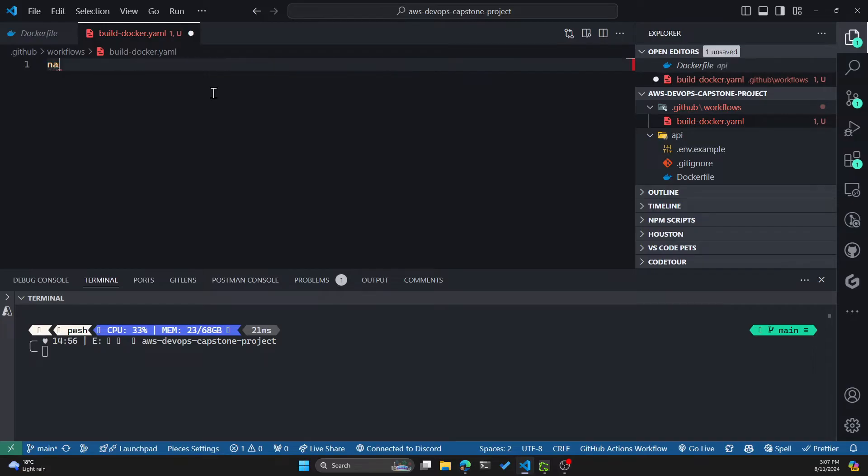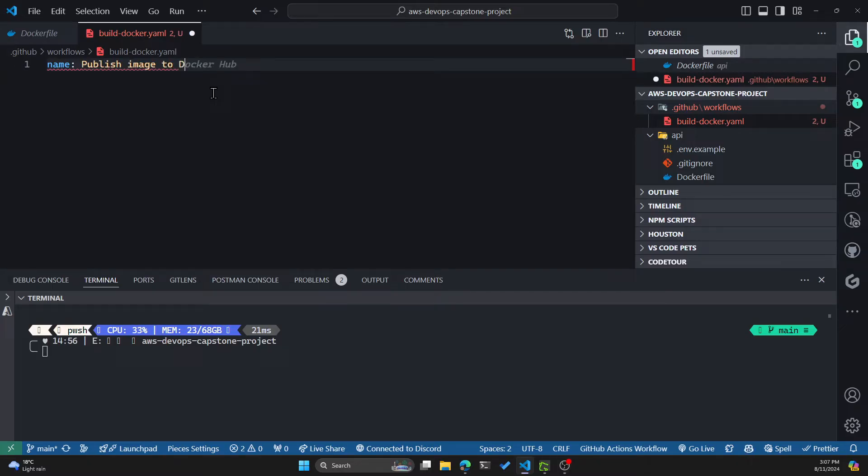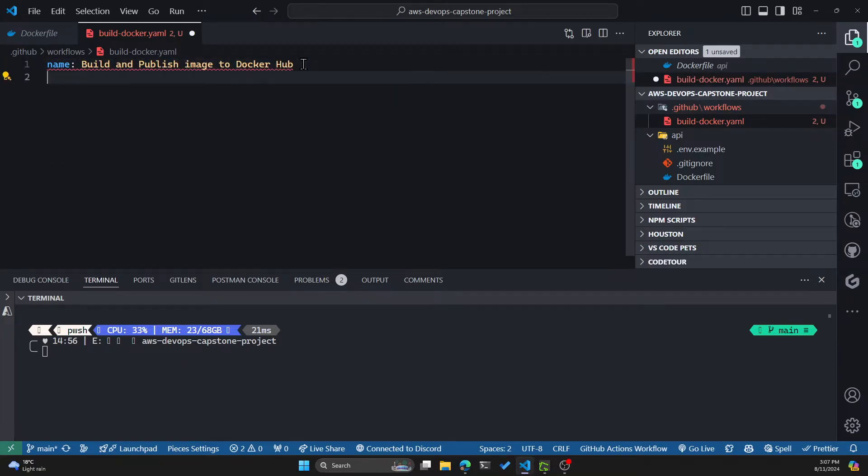So first thing you have to specify is the name of the action. We'll name this "Build and publish image to Docker Hub." And now you can specify when this action will be running.